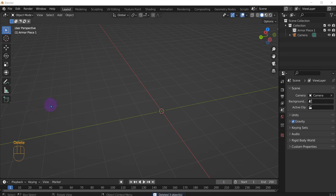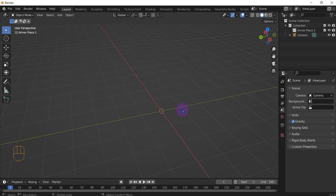All right, hello. For this Blender how-to video, I'm just going to show you real quick how to change between face mode, vertice mode, and edge mode.